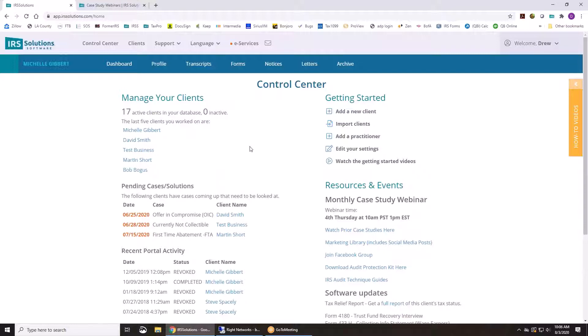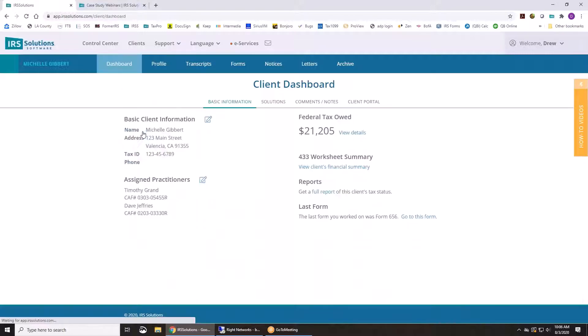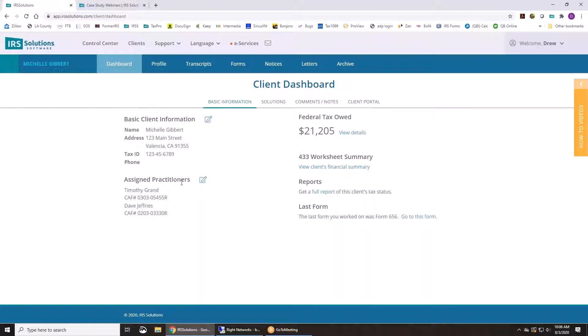So then the next thing I'll do is just kind of show you when you actually have a client, how everything works. So I'm going to go into Michelle Gibbert and you get on the client dashboard from here. You can assign practitioners.